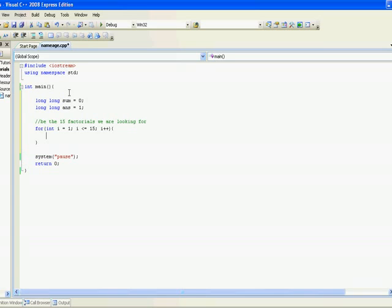But your inner loop will still start at 1, however only go to what the i value is. And the reason behind that is because say the i is 5, that means you're looking to find 5 factorial. So you want j to go from 1 through 5.